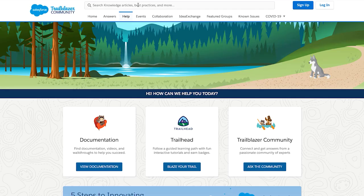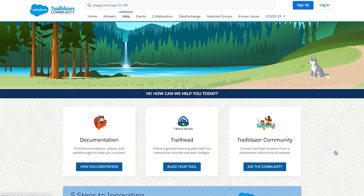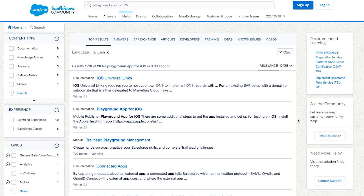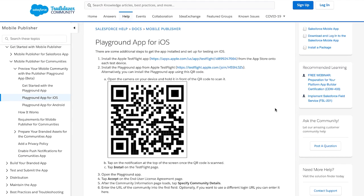Let's install the Mobile Publisher Playground app by heading to help.salesforce.com and then searching for Playground app for iOS. From there, select the documentation article. And from here, using my iPhone, I can scan the QR code in the article, which opens the TestFlight app.